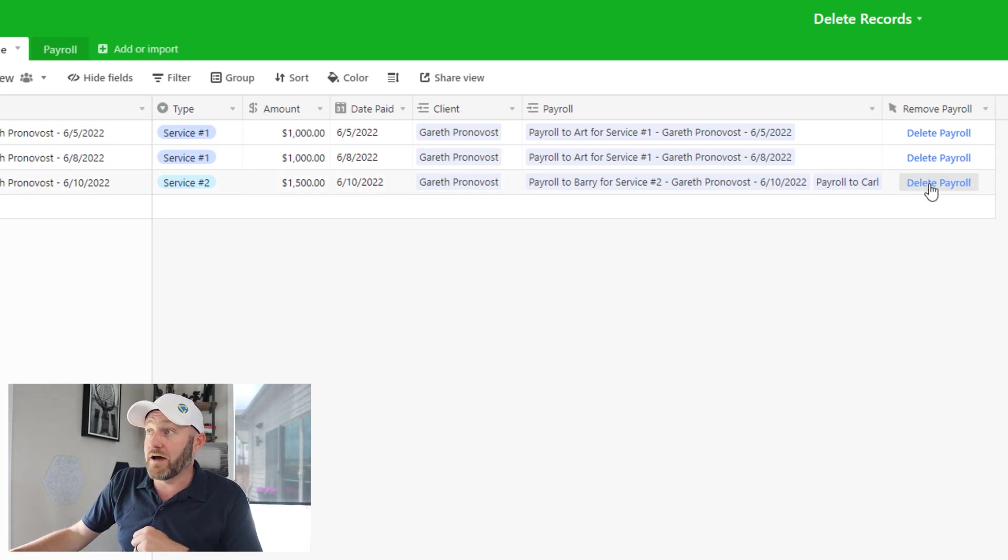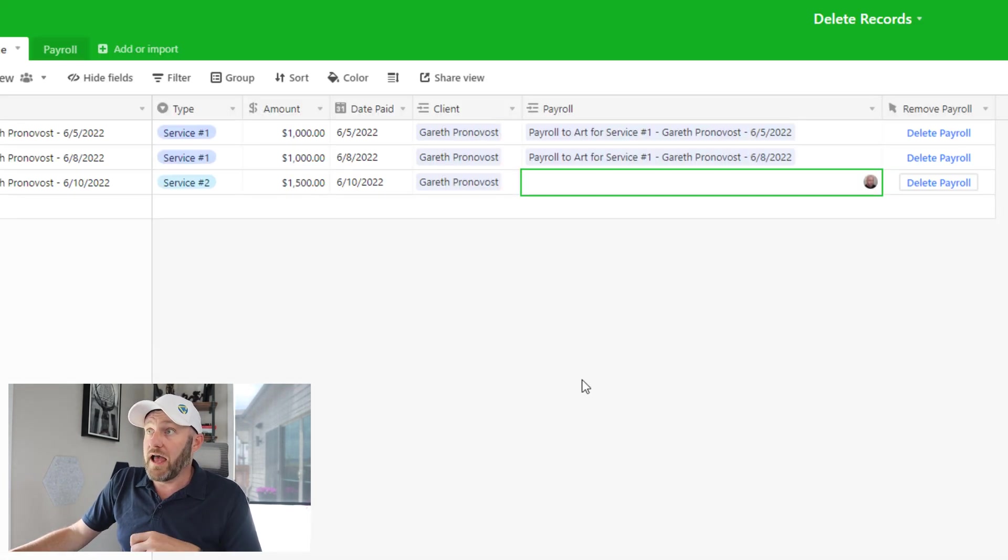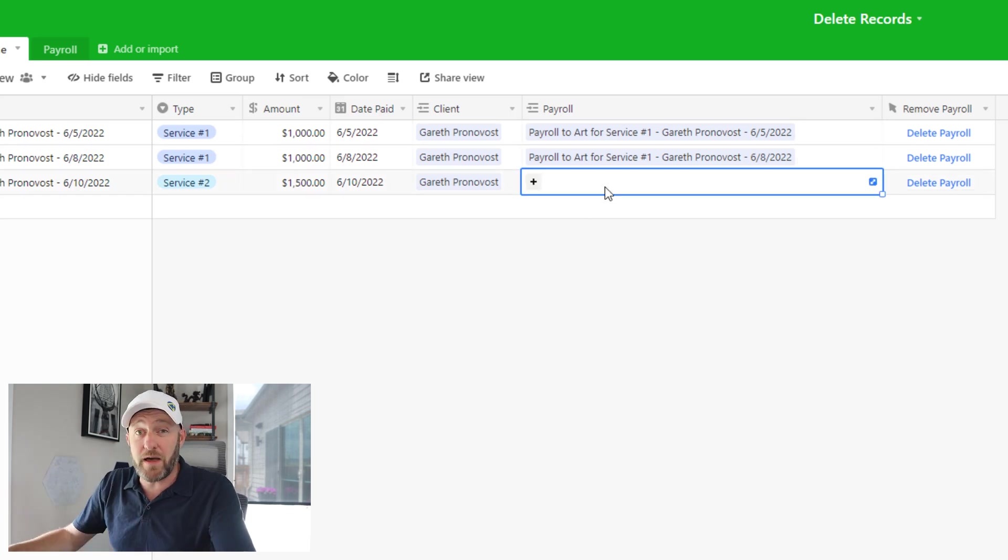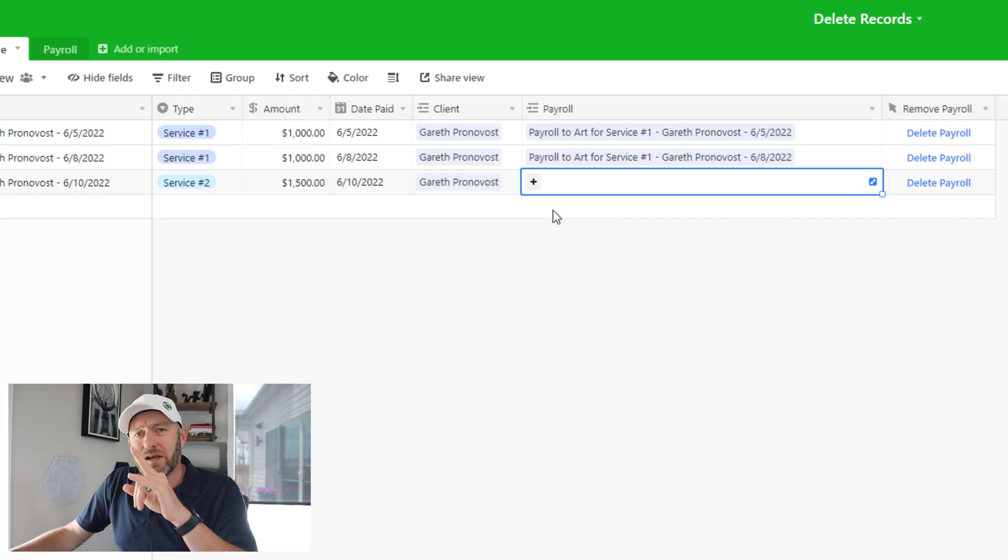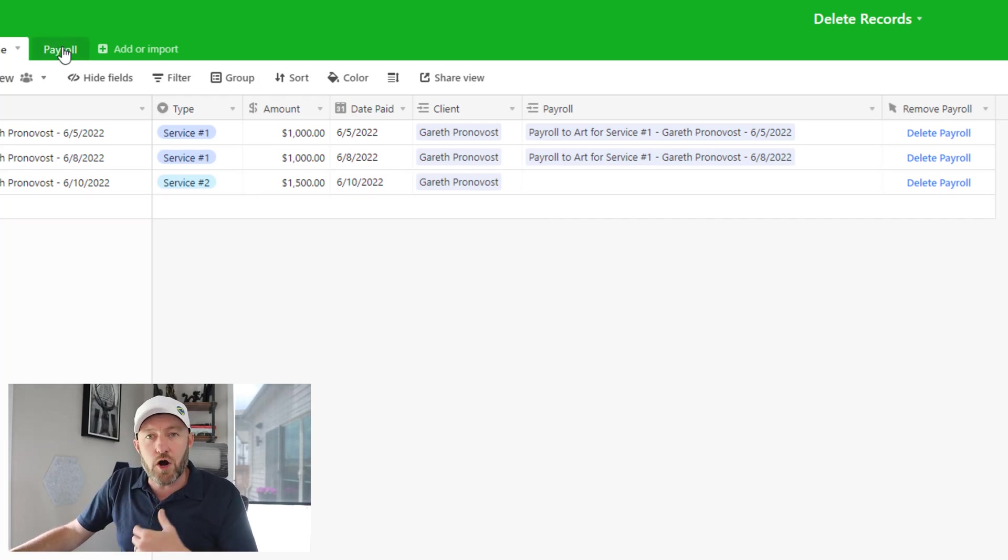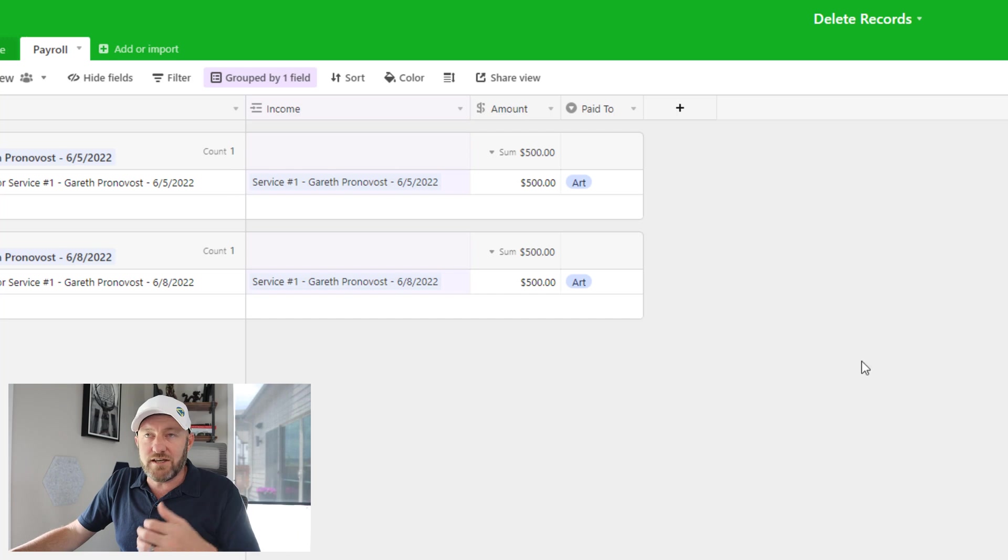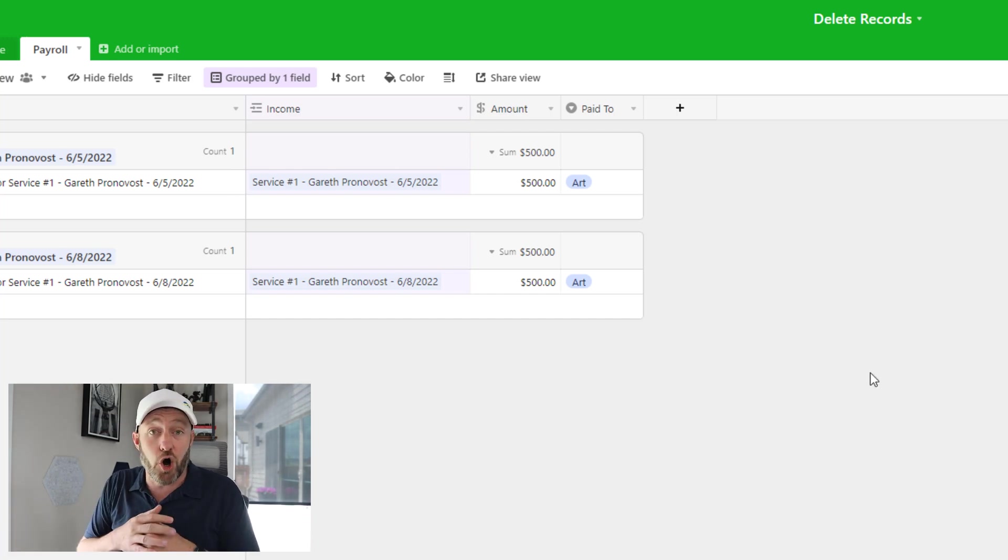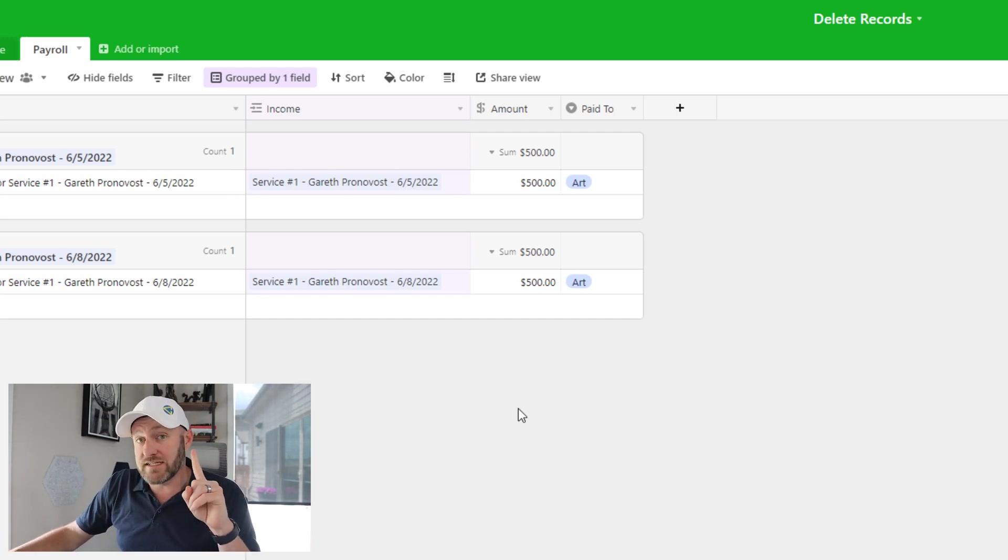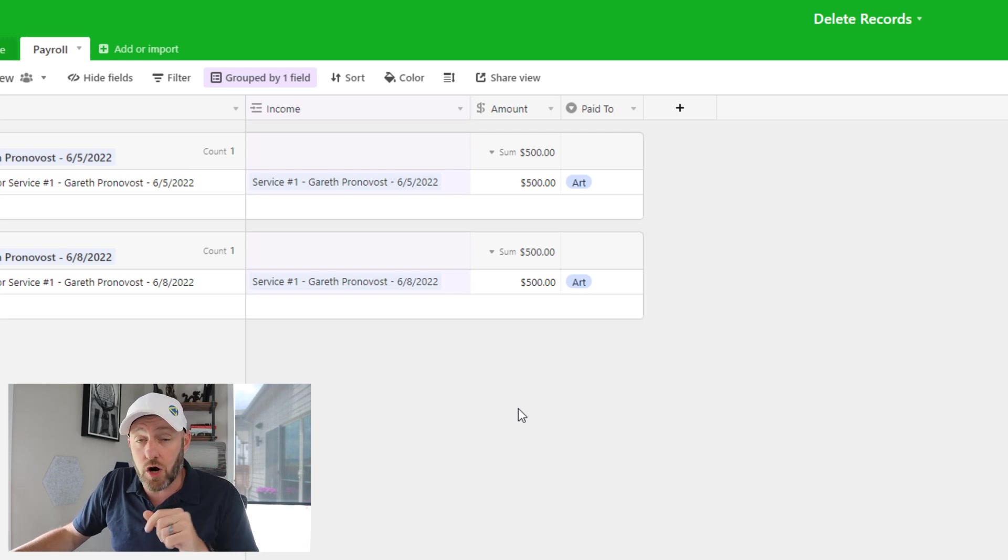So when I click this button, delete payroll, it's going to open up our webhook. And we can come back into Airtable just in time to see that where there were two payroll records, they are now gone. But not only have we deleted the linked relationship, if we go into the payroll table, we see that sure enough, those payroll records are gone. Those two that we had, the one that was linked to Barry, and the one that was linked to Carl, they're completely gone.